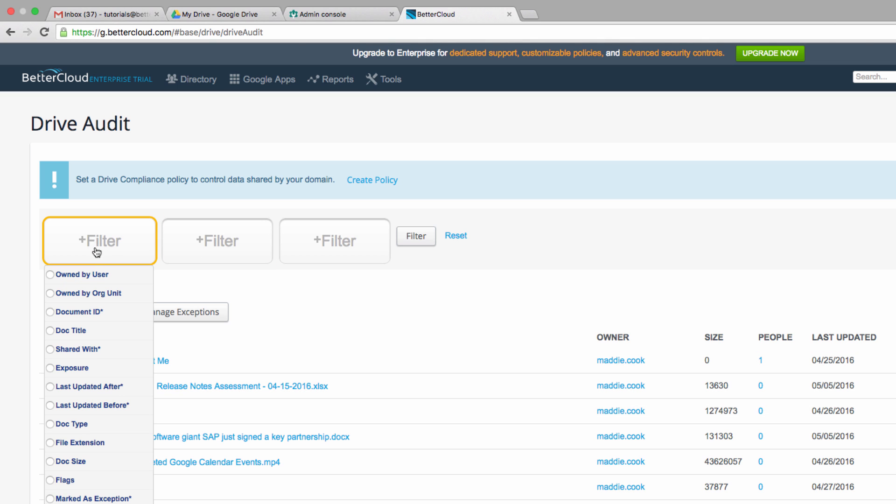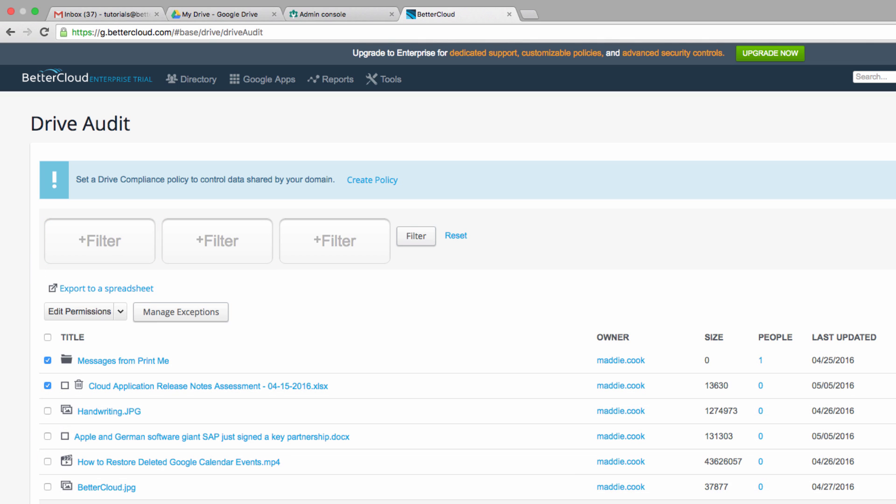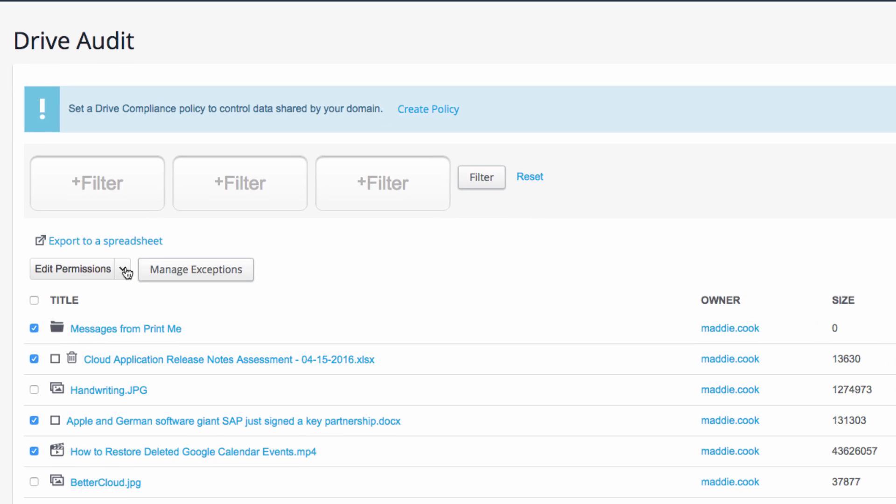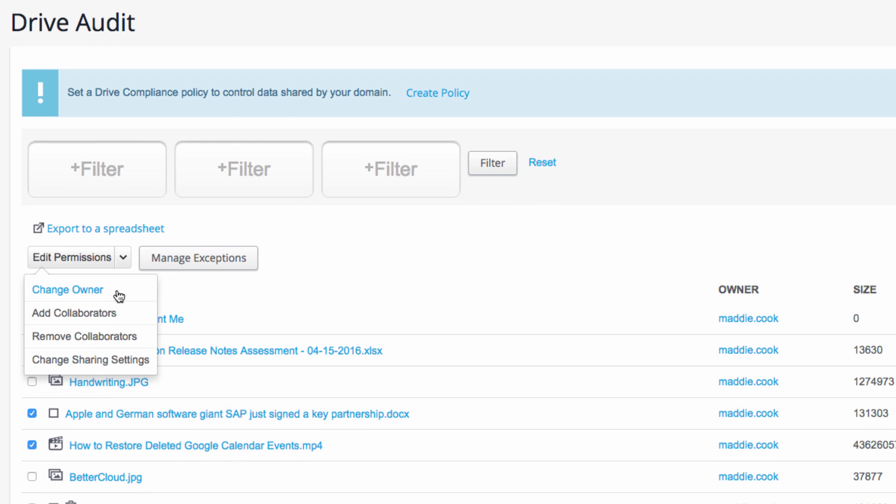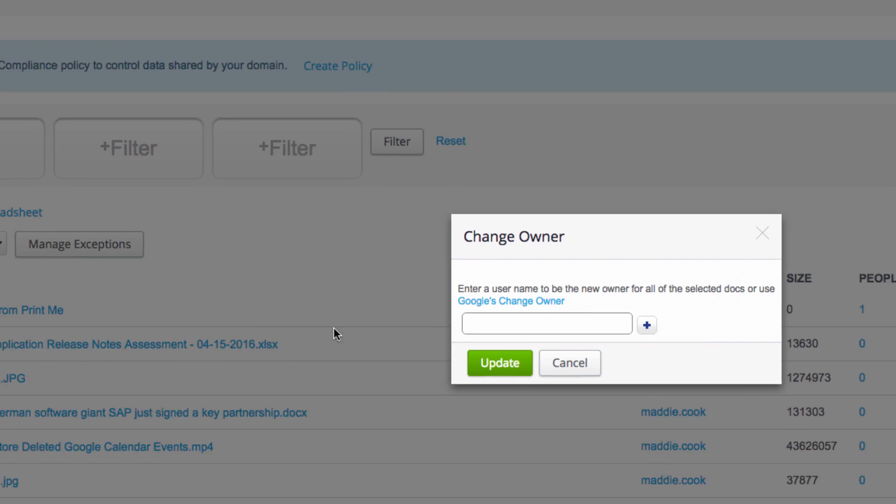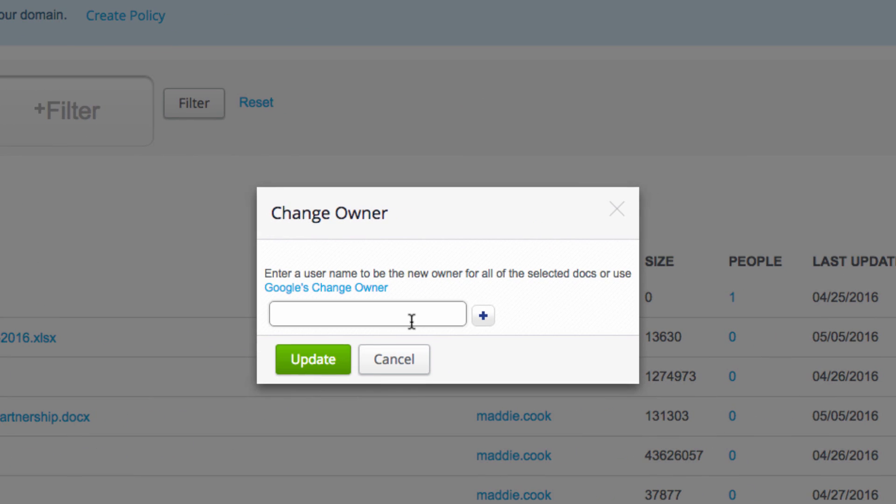You can use these filters up here to search for files if you can't find them in the list below. So select the files that you want to transfer, and then under the Edit Permissions drop-down menu, choose Change Owner.